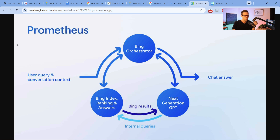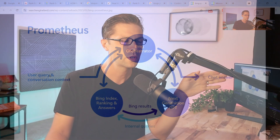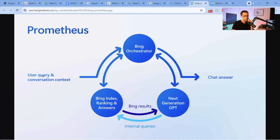Bing, before AI Overview came around, had what was called Prometheus. The logic shows: the user query — what someone types in — combined with conversation context. People used to type keywords of typically four words or less, but nowadays people are getting accustomed to asking long sentences and talking to this like it's a robot. Bing's orchestrator can give a chat answer like AI Overview, next-generation GPT, or standard Bing results — and it can learn from Bing indexing, ranking, and answers. So search engines like Google and Bing can now give you AI answers or old-school results, and the trick is they get to determine which one to give you.